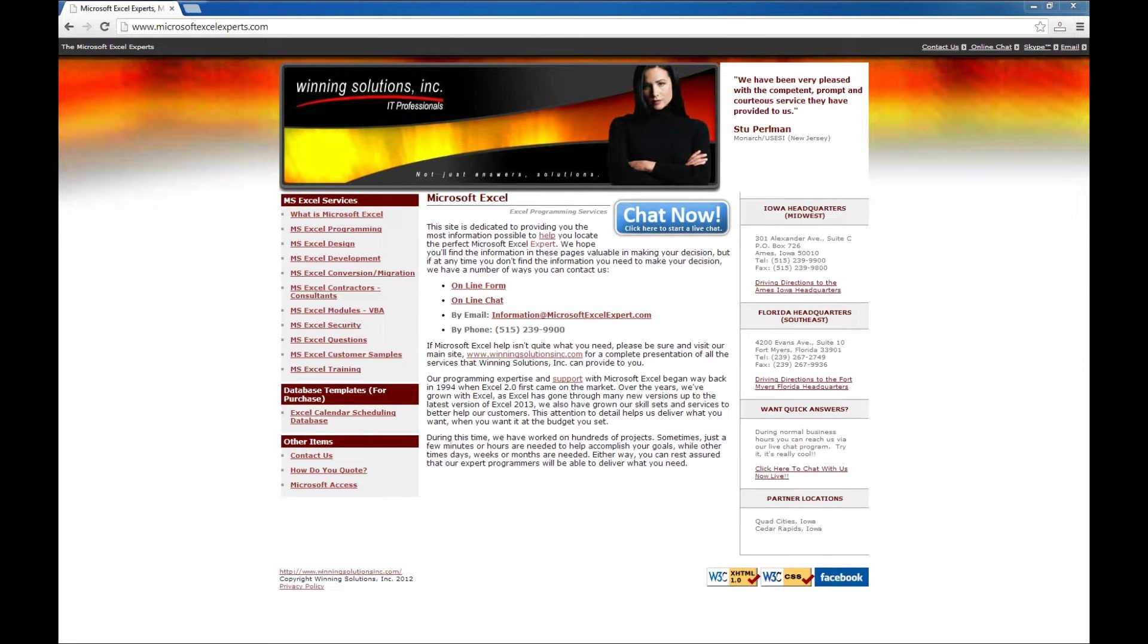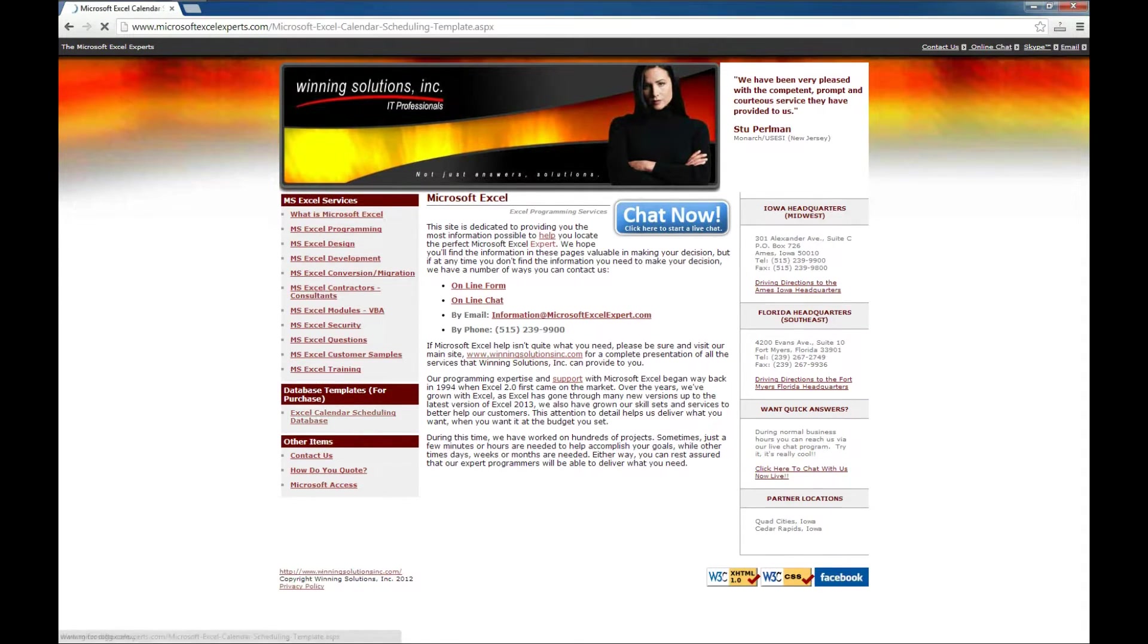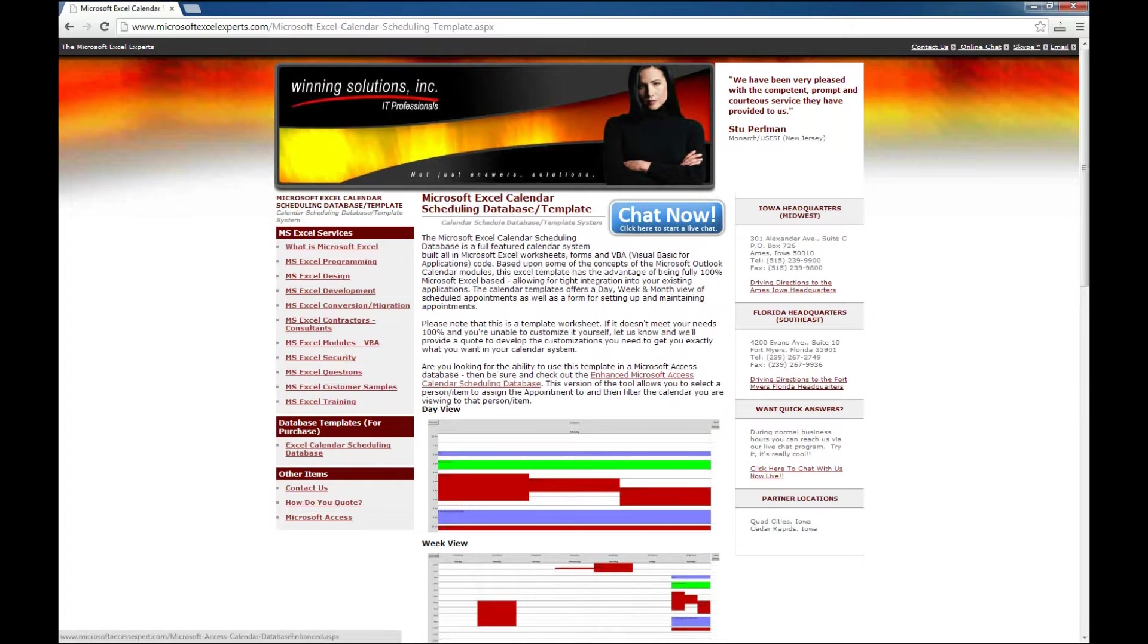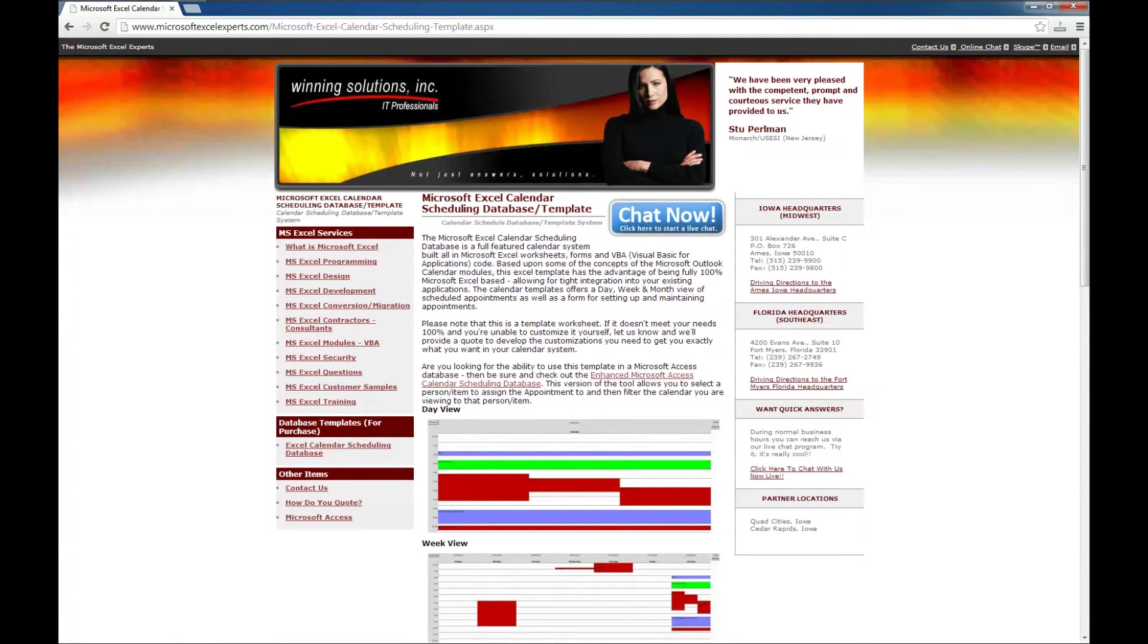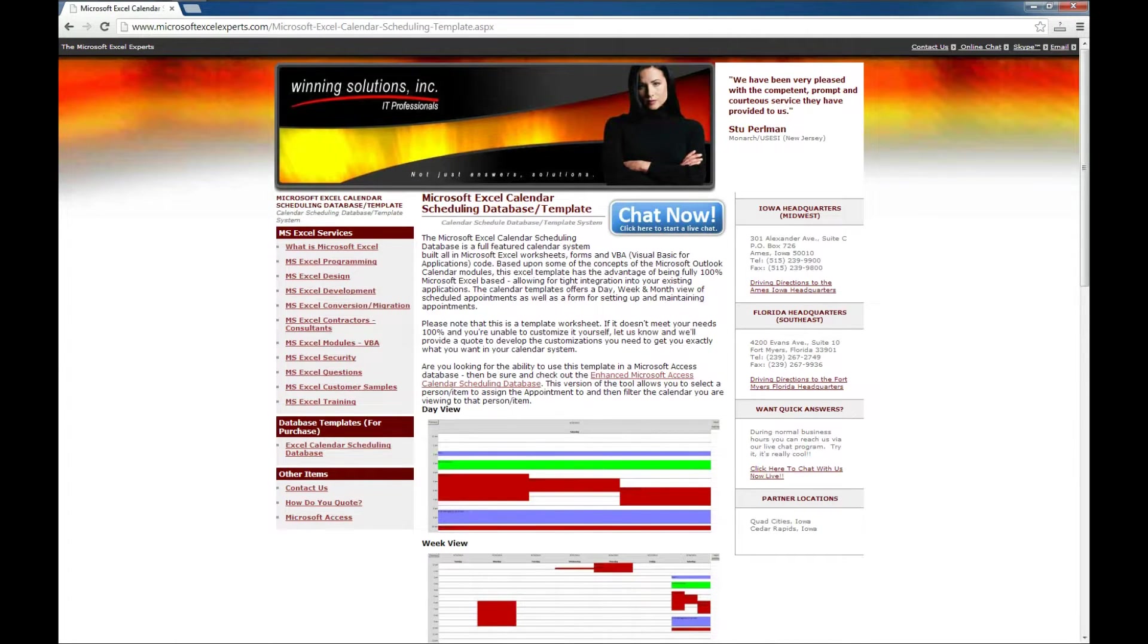Click here on the left side on our database templates. You have a little bit of information here. You can always chat with us live. We can answer any questions you have.